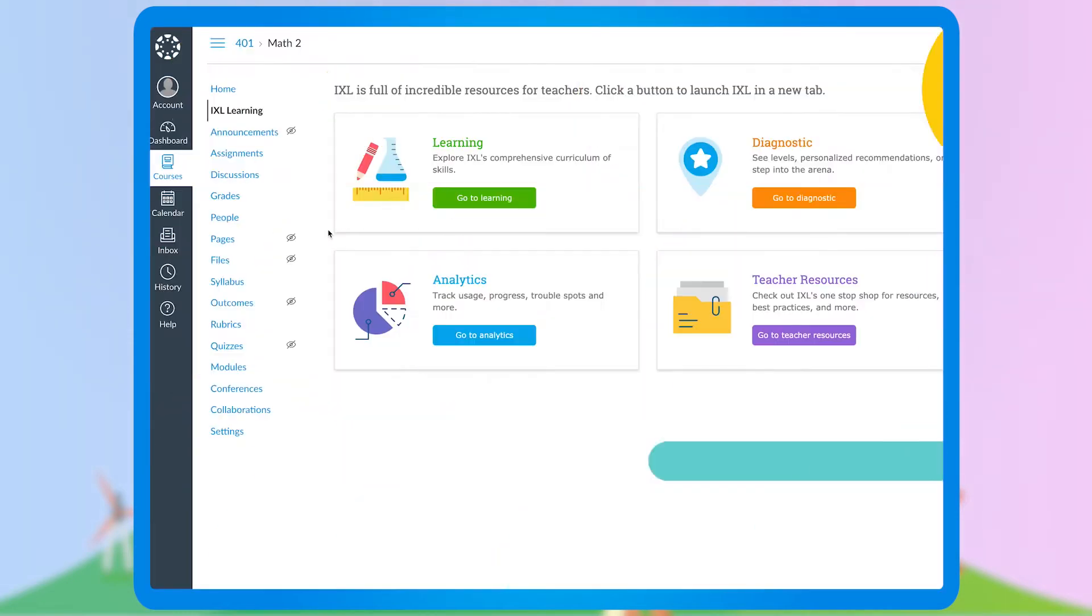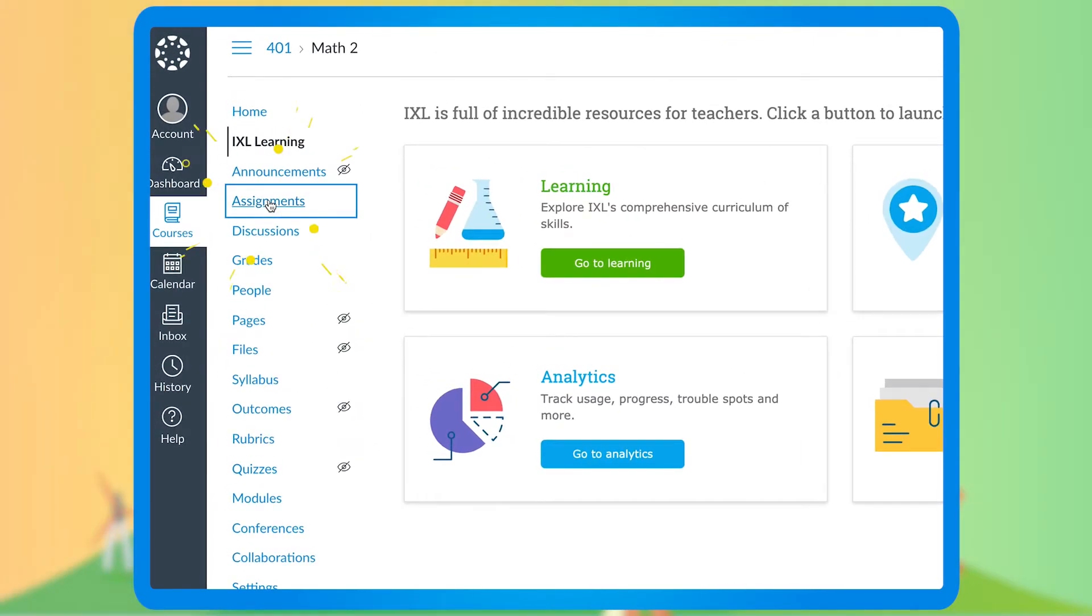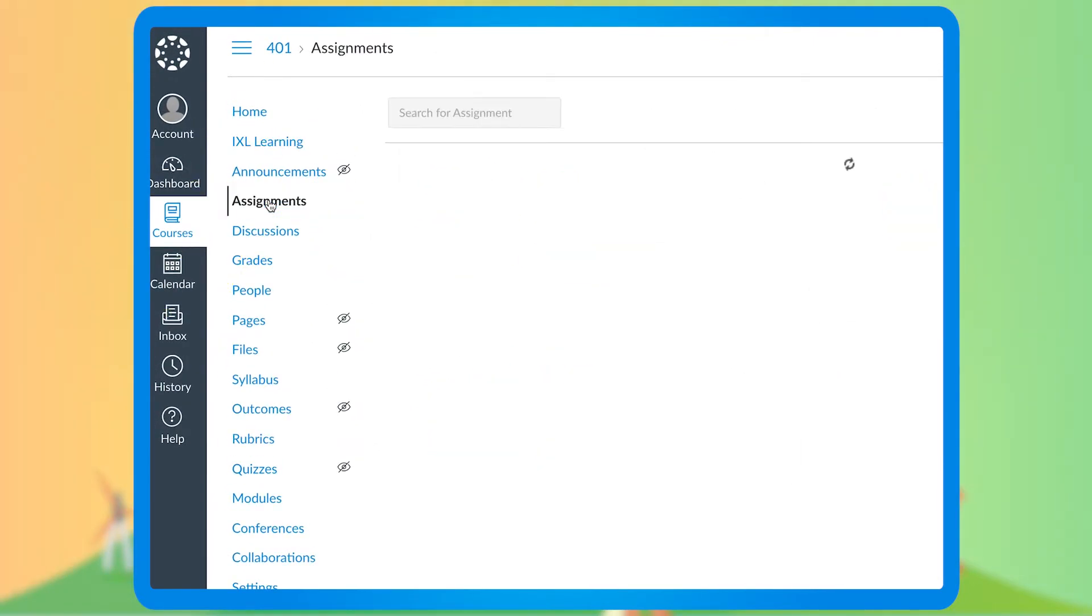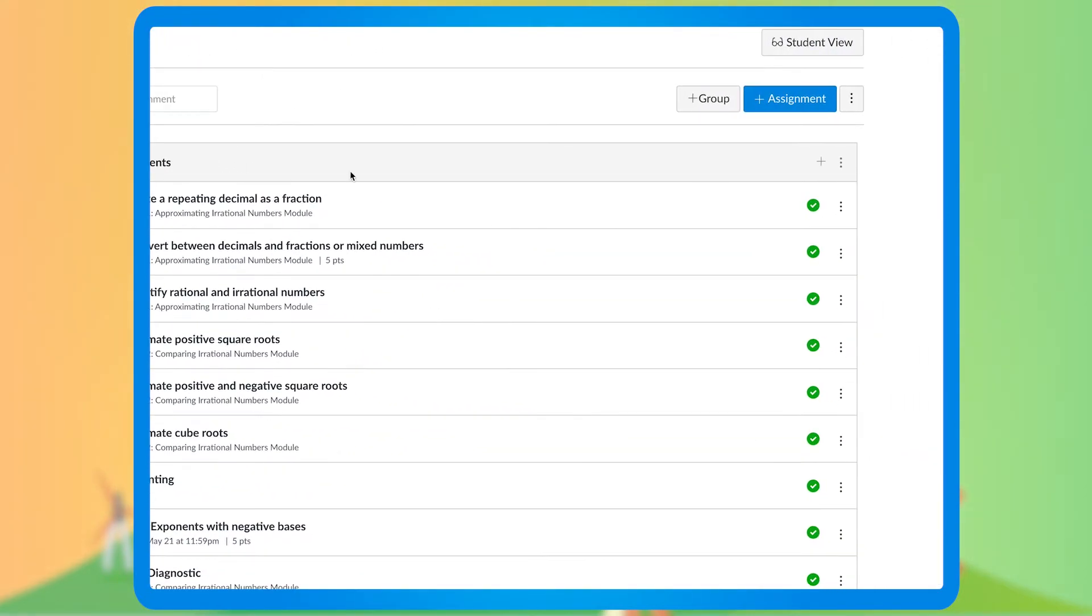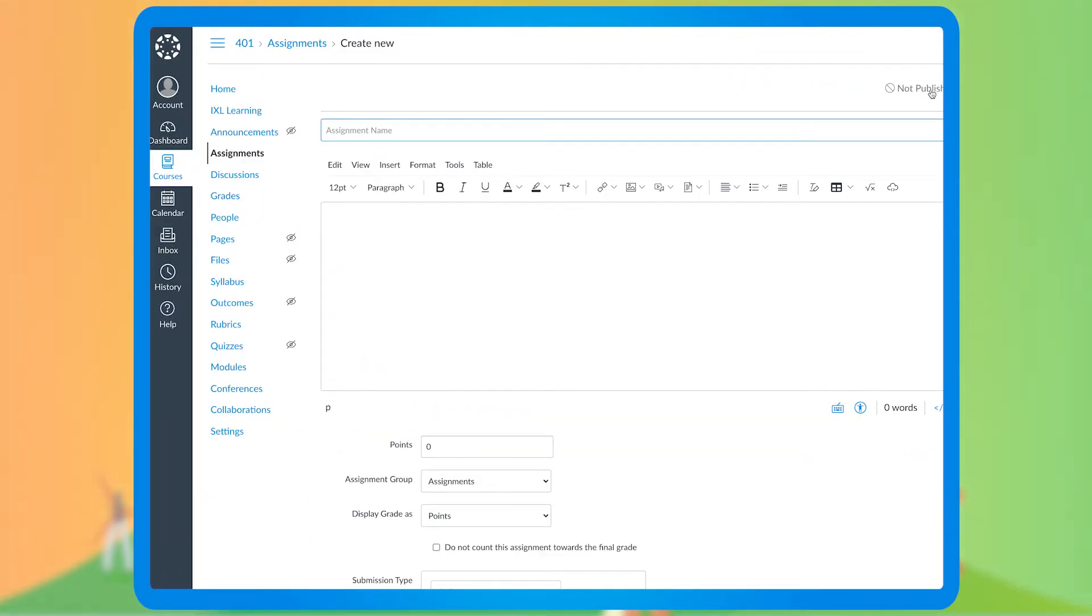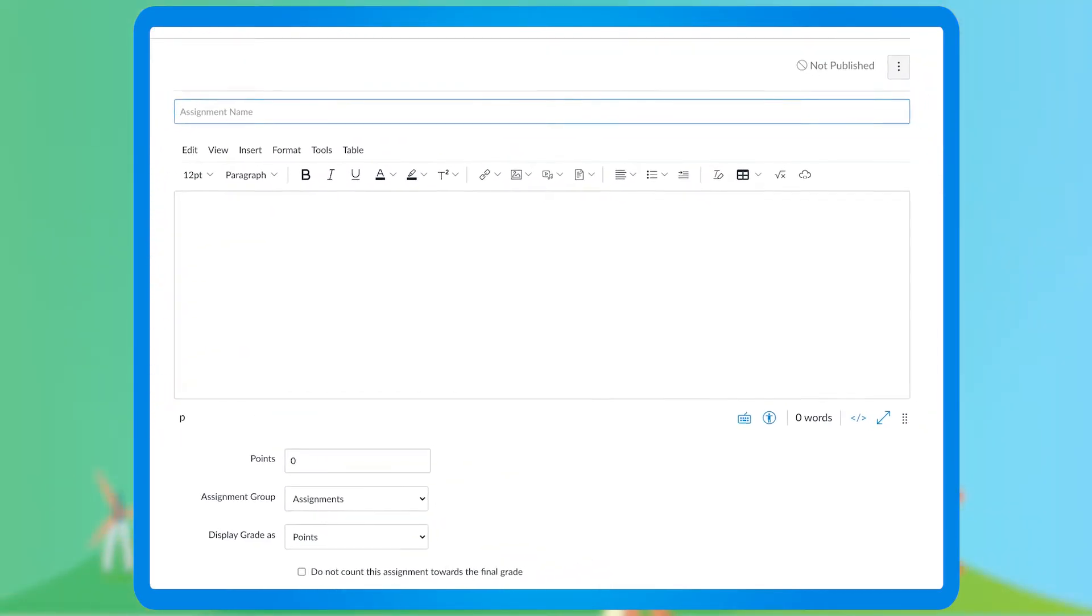From Canvas, you can also assign students an IXL activity such as a skill or the real-time diagnostic. To do so, click on the Assignments tab on the left and then add an assignment in the top right, which opens up the assignment creation screen.